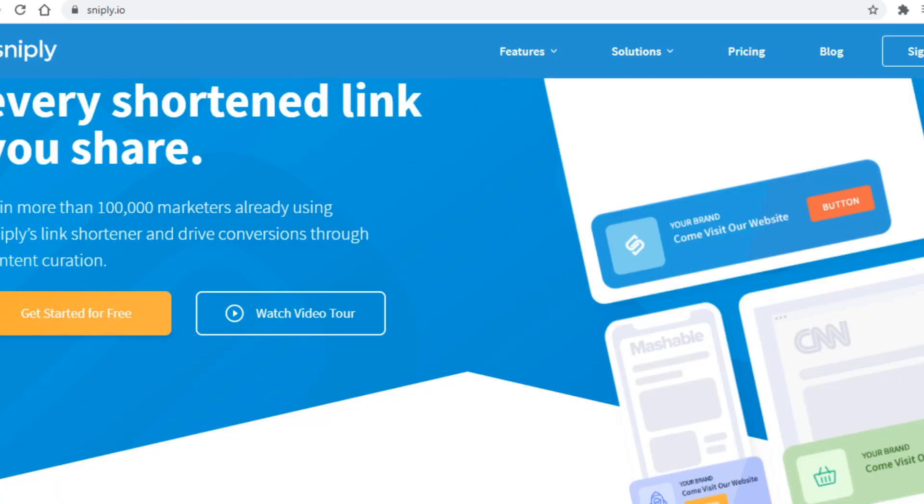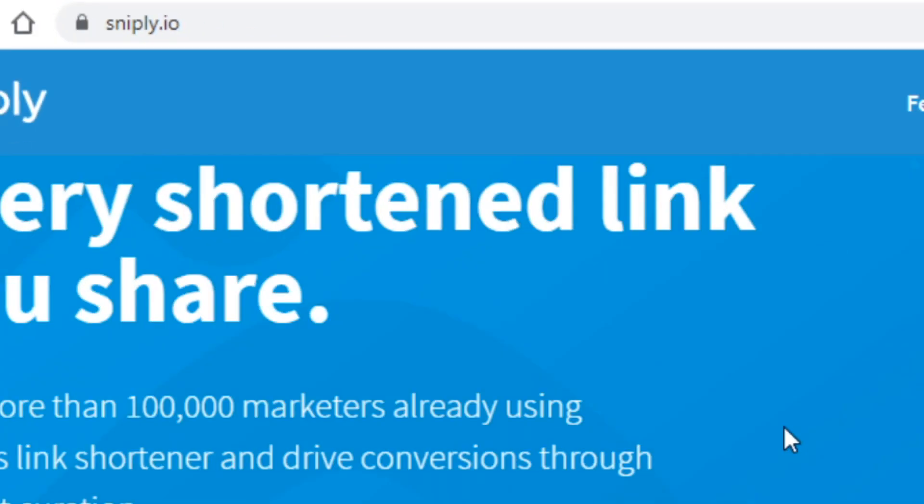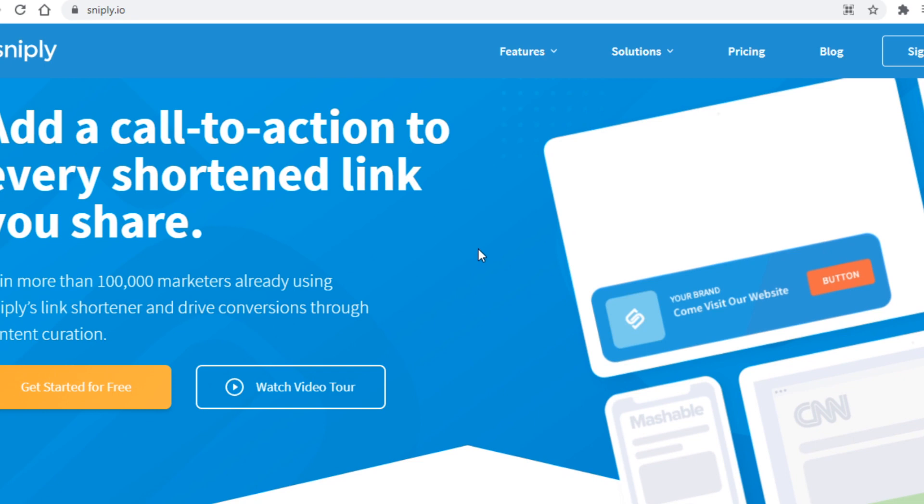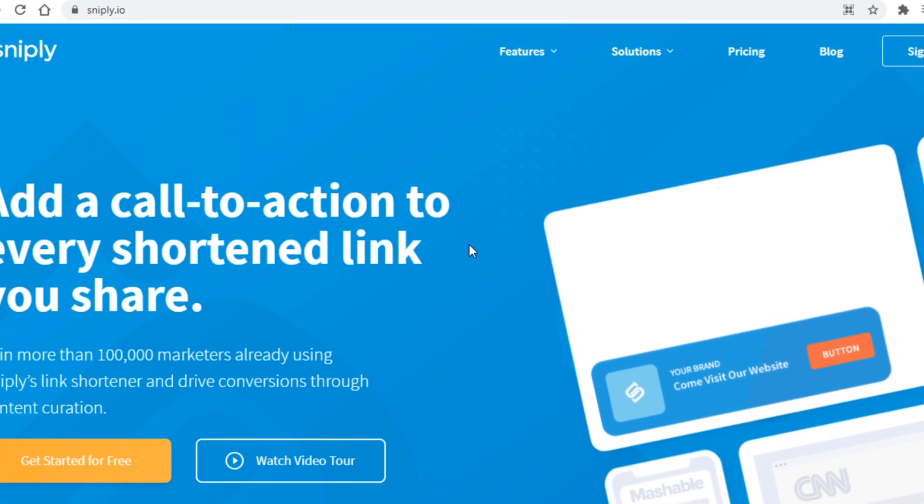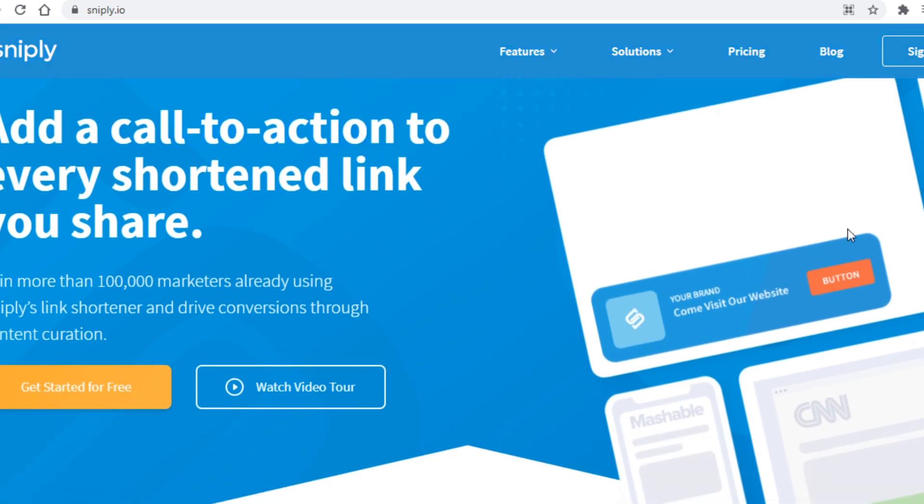And that platform is called sniply.io. You may or may not have heard about this site. What it basically allows us to do is add a call to action to almost any website or article out there, and you can see right here what that looks like.